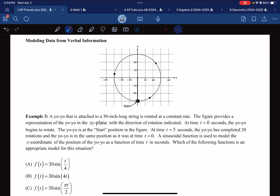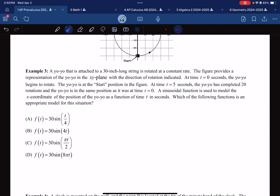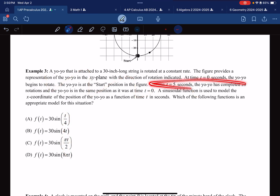Example 3: We've got a yo-yo that is 30 inches long. We know that at time t = 0 the yo-yo begins rotating at the start position at the very bottom, and at t = 5 the yo-yo has completed 20 rotations. Let's use this information to construct our period, because the period is the most important part of this question. Notice that all of the answer choices have amplitude 30 and use sine — the only thing that's different is the period.